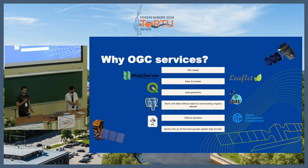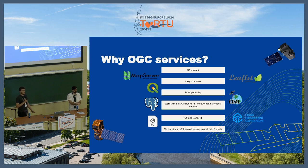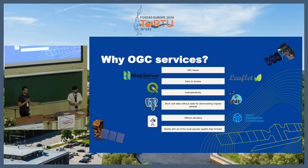So why OGC services? This is easy to answer: it's popular, everyone uses it, it's official standards — which is very important for public institutions. It works with almost all types of spatial data formats, and the output of OGC services can be further processed via every GIS framework, starting from QGIS to GDAL and PostGIS.